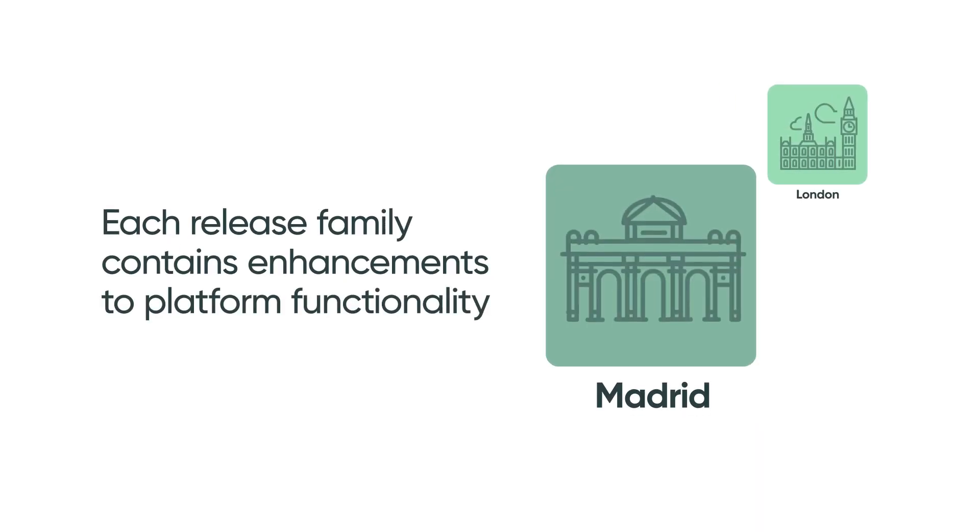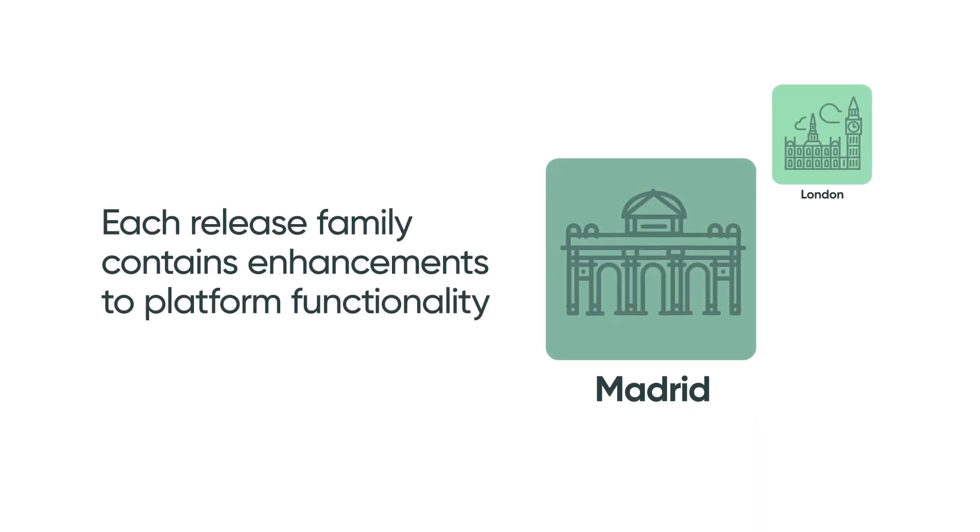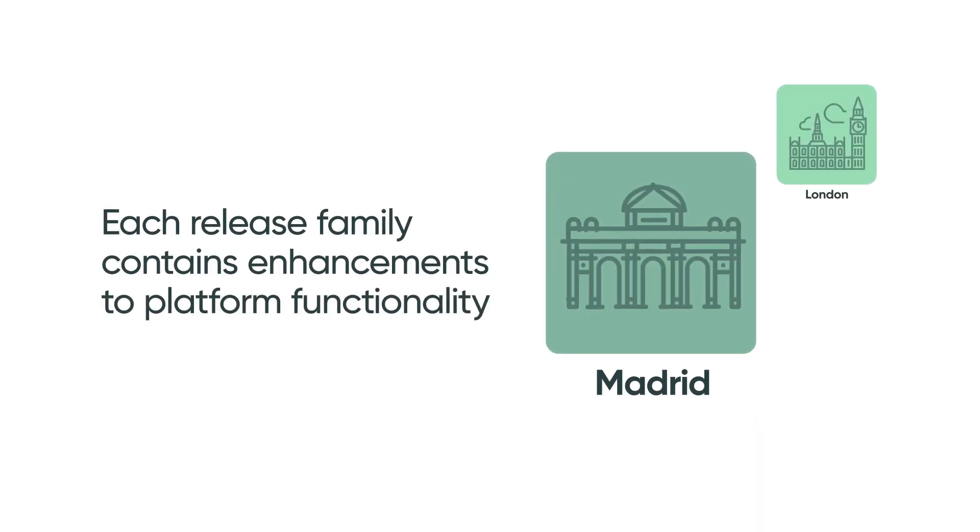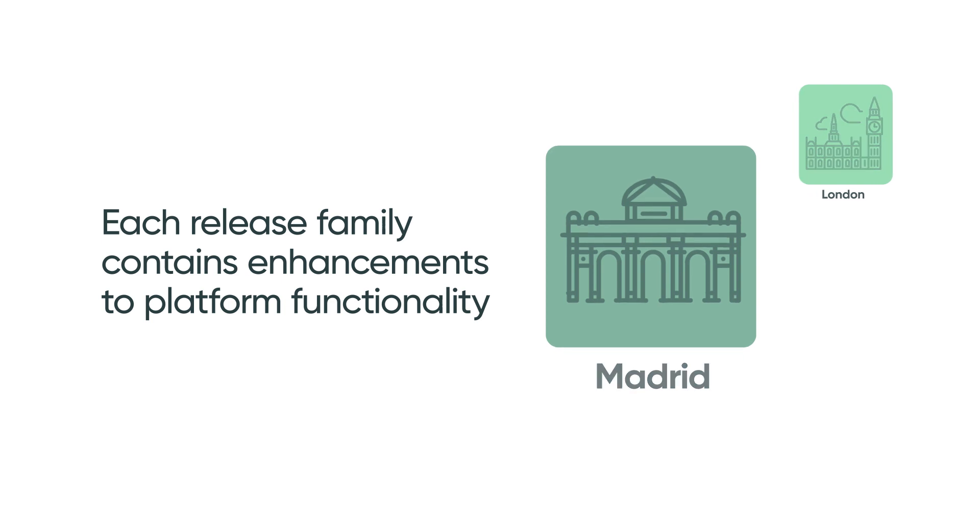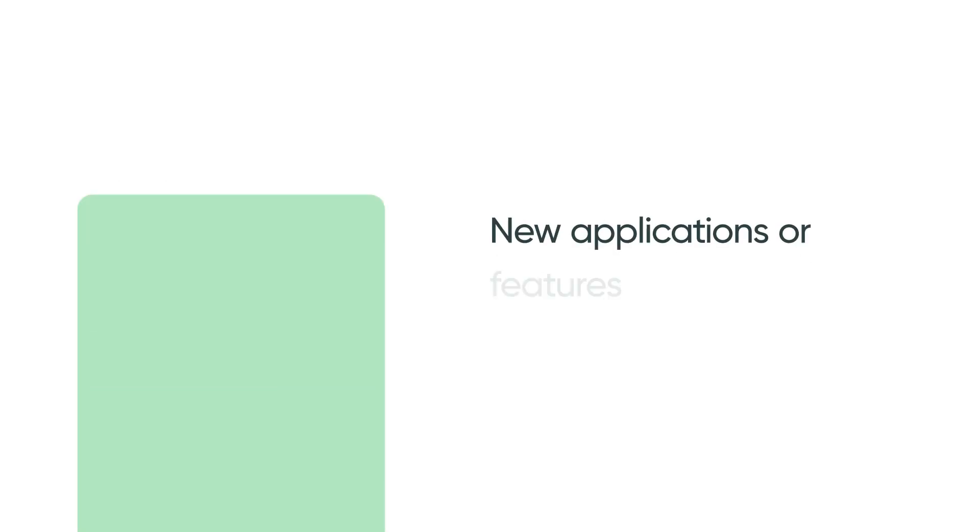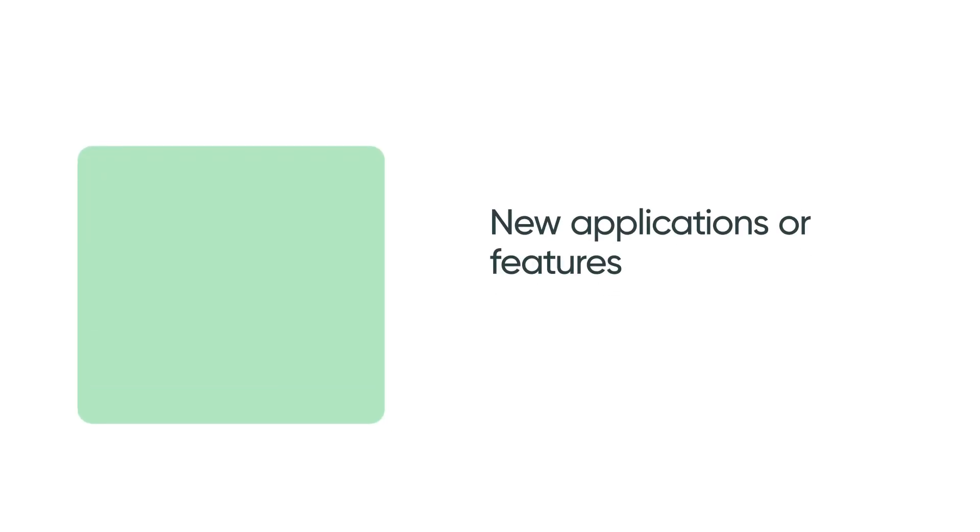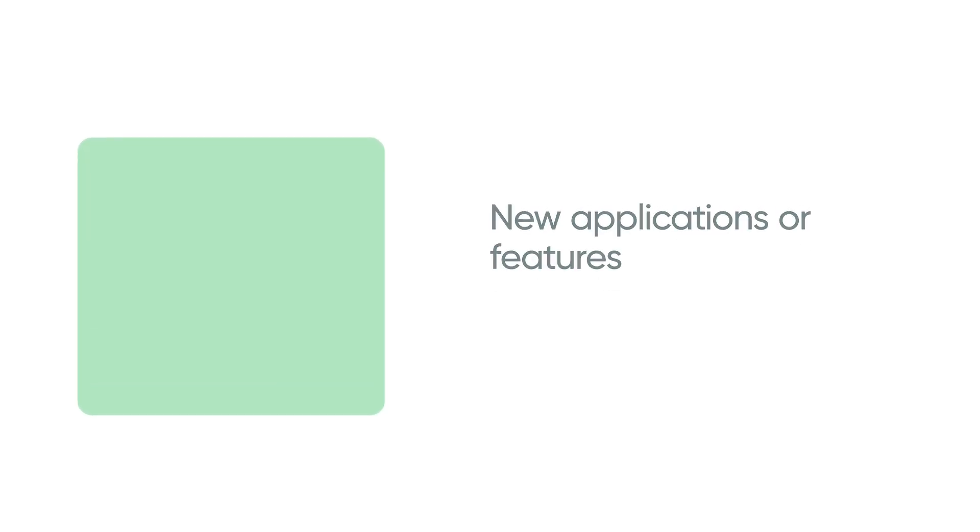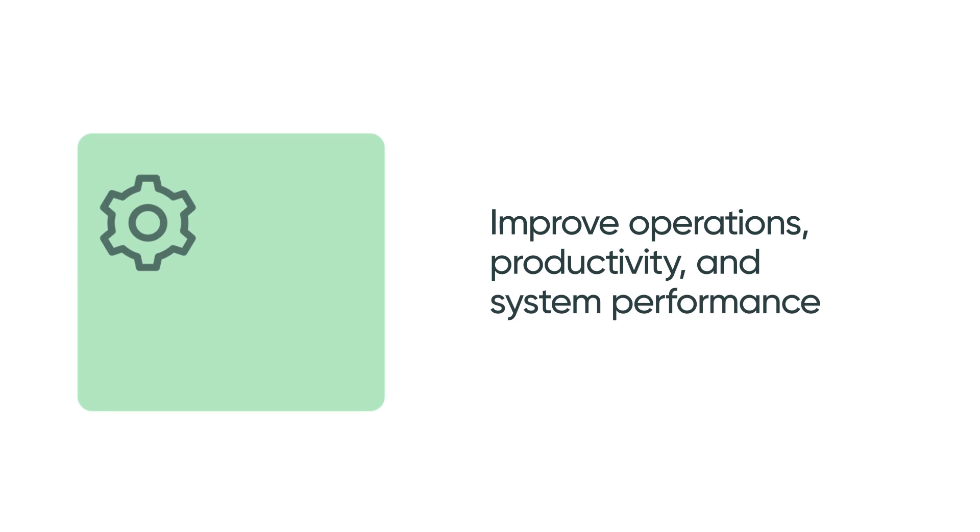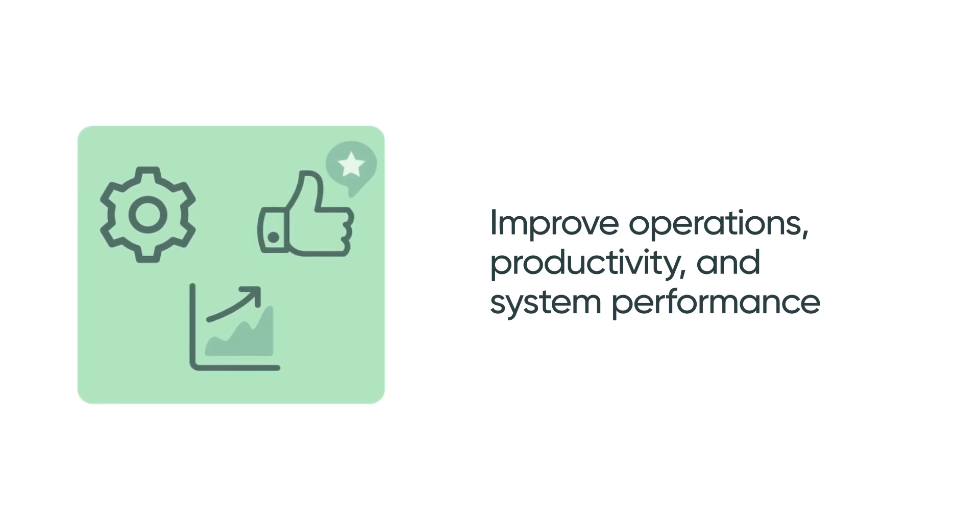Each ServiceNow Release Family contains enhancements to platform functionality. These enhancements may include new applications or features that can improve operations, productivity, and system performance.